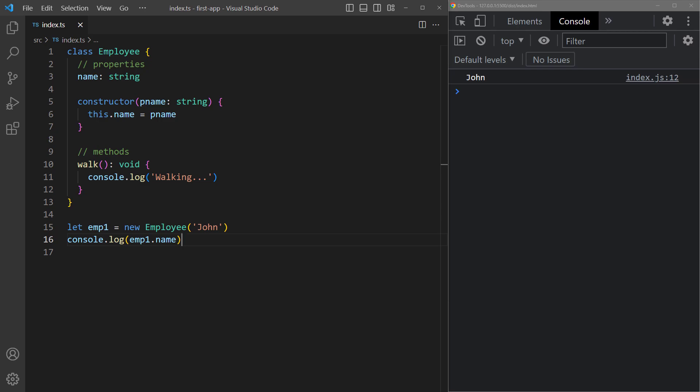Typically the constructor's parameter names are the same as the property names so let's quickly change pName back to name.